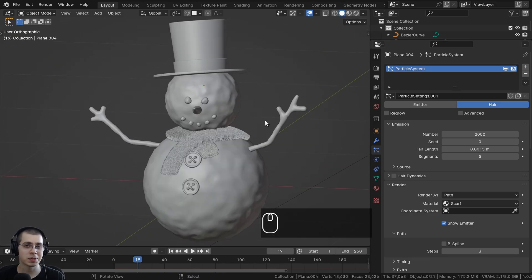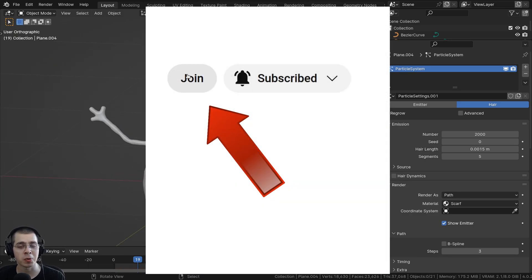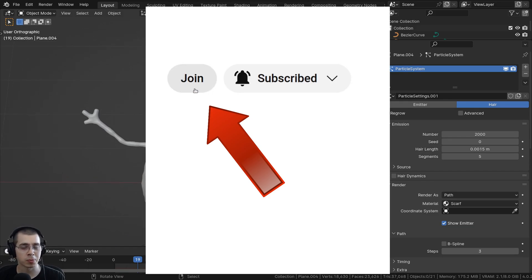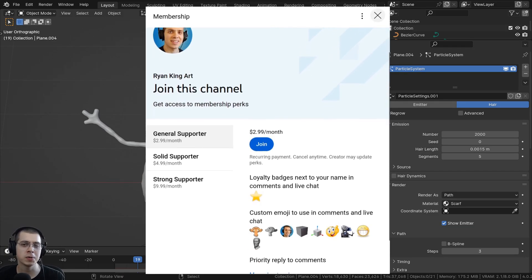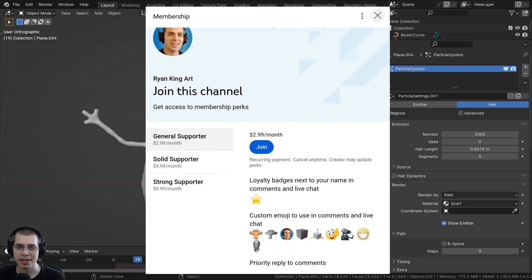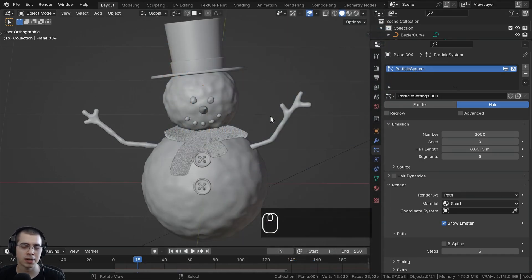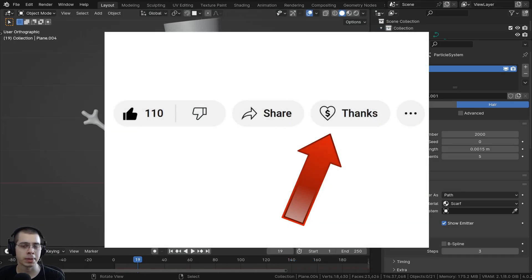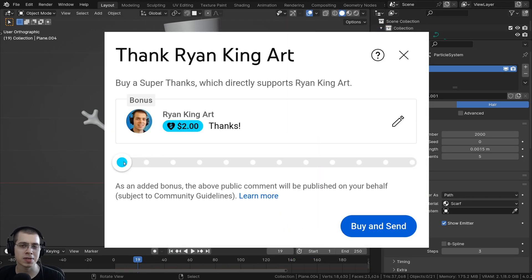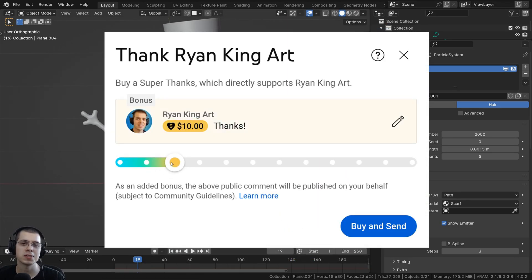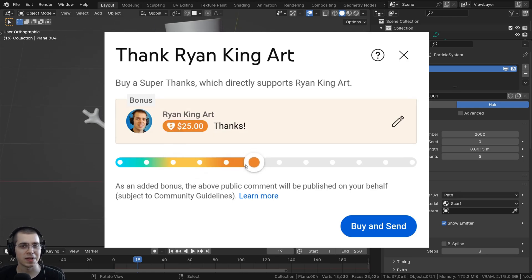If you'd like to help support this channel on YouTube, some great ways to do that are by checking out the YouTube memberships by clicking on the join button, or you can send me a little tip by using the super thanks feature here on YouTube.